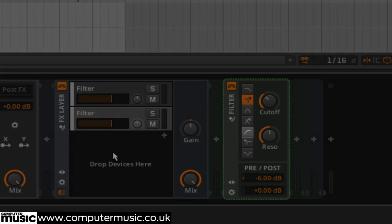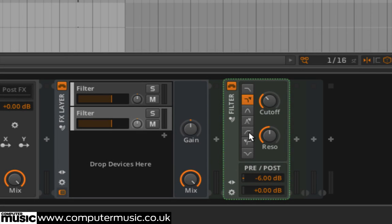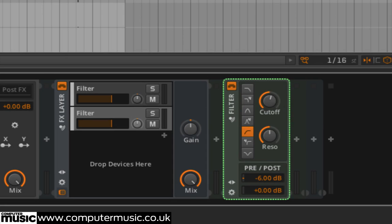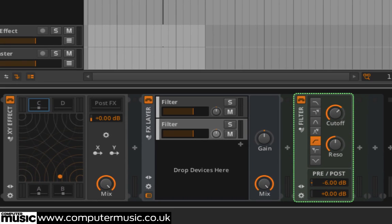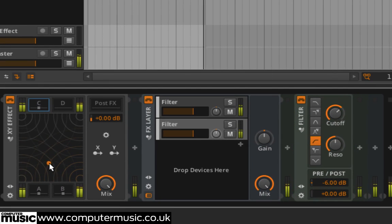Set the mode of the second filter to High Pass as shown and turn the cutoff up to 2kHz. Now the slot has Low Pass and High Pass filters running in parallel. We've created our own Peak filter. Now moving the circle to the top left of the XY pad gives the sound a vocal quality.